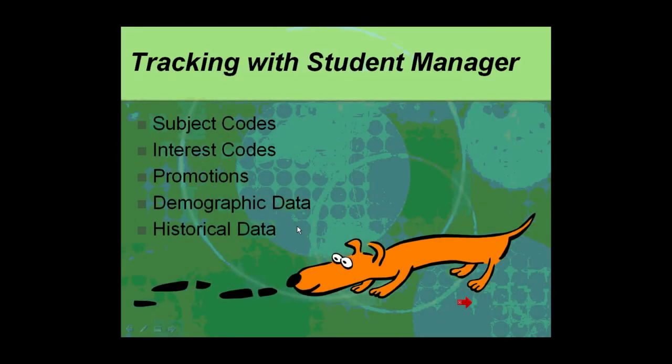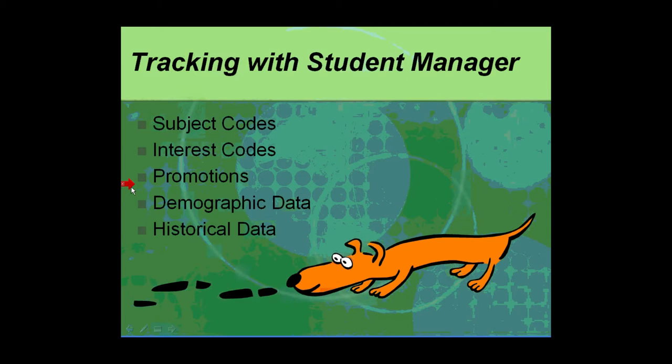Moving on to the idea of tracking with Student Manager, what are the kinds of things that we track? In Manager: subject interest, promotions, demographic data, and historical data. Let's first take a look at the name screen.